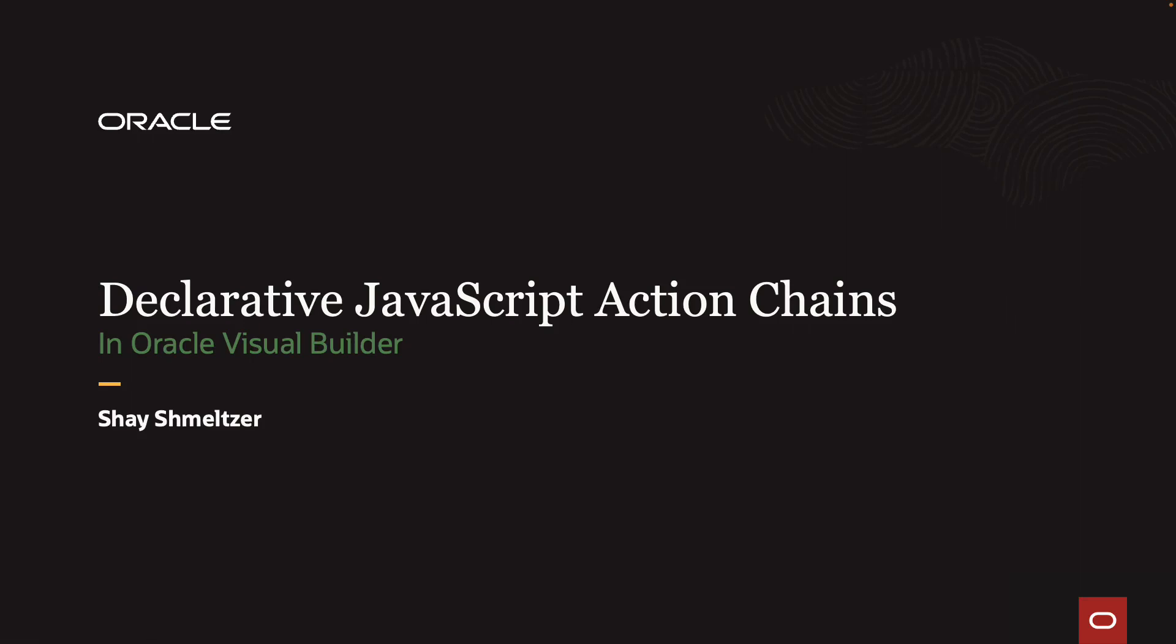Welcome to this demonstration of declarative JavaScript action chains in Oracle Visual Builder. My name is Shari Schmelzer, and in this demonstration, I'm going to show you how easy it is to create JavaScript code on the client layer in a visual way with Oracle Visual Builder.